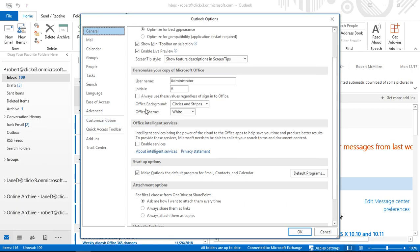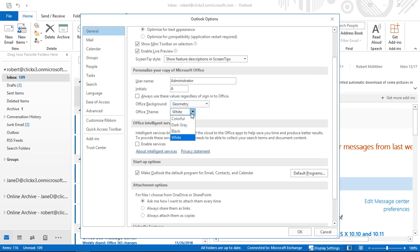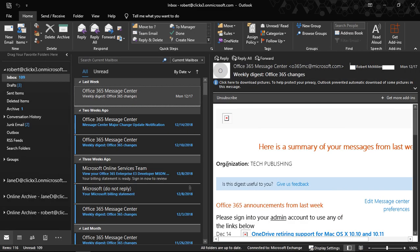Let's go ahead and set the Office background to Geometry and the Office theme to Black. Click OK. That's actually very easy to see if you don't want a super bright background — maybe you're having trouble in the morning and don't want to be blasted with a lot of color and bright lights. This would be much easier to see.